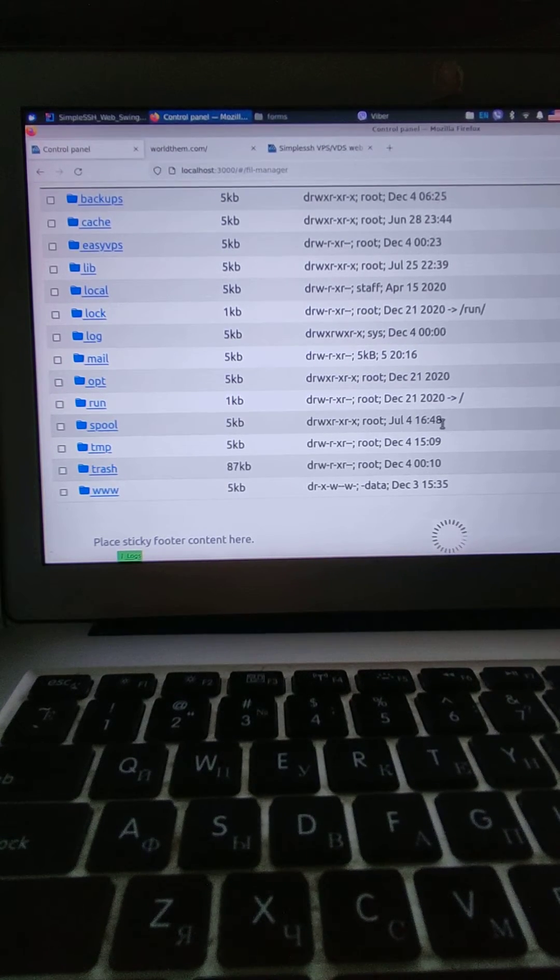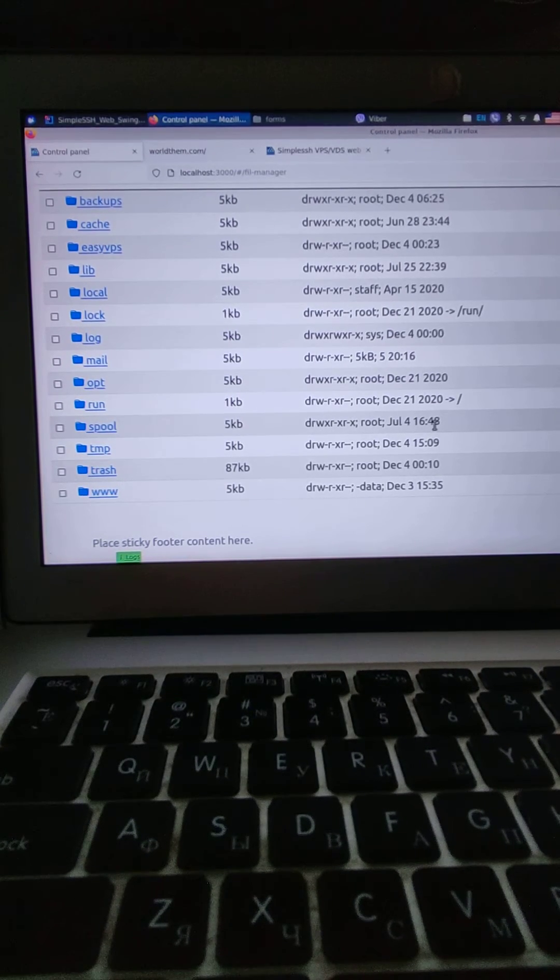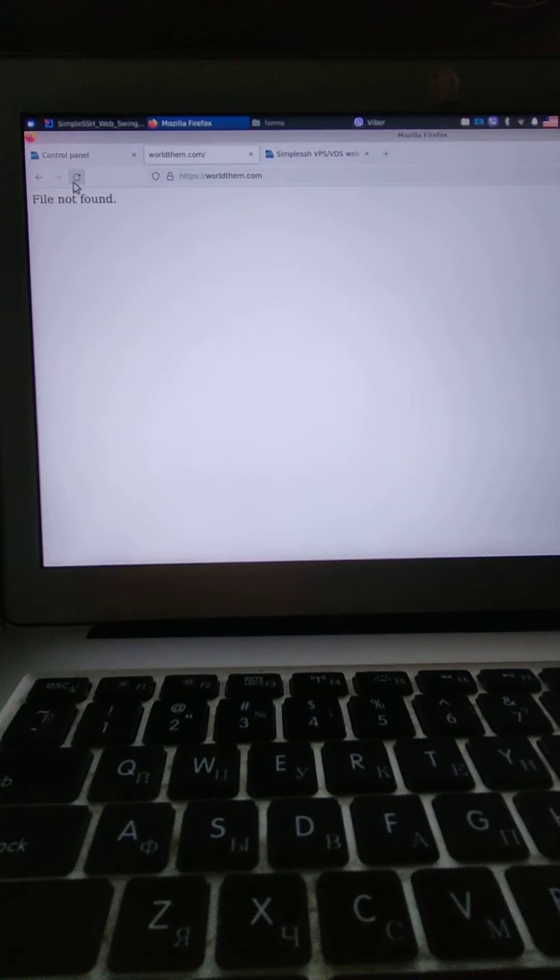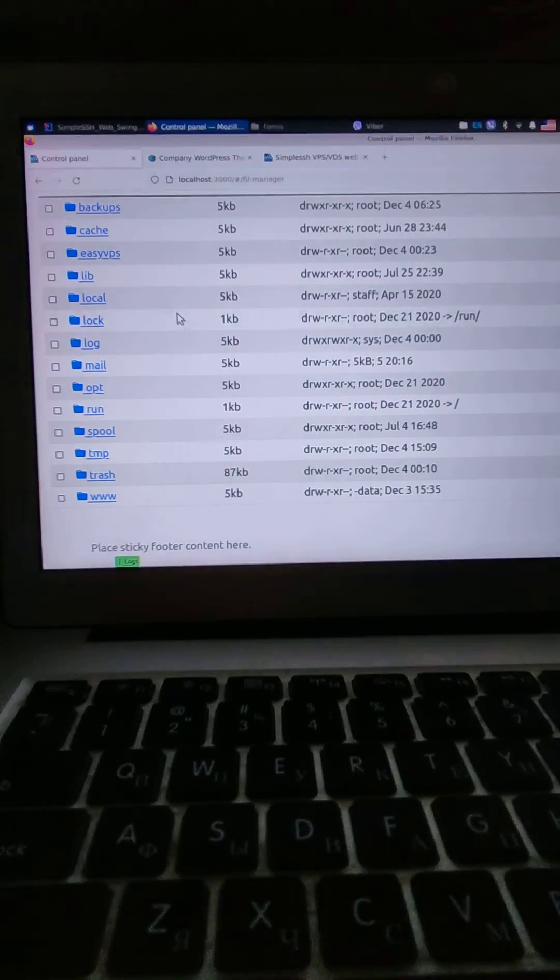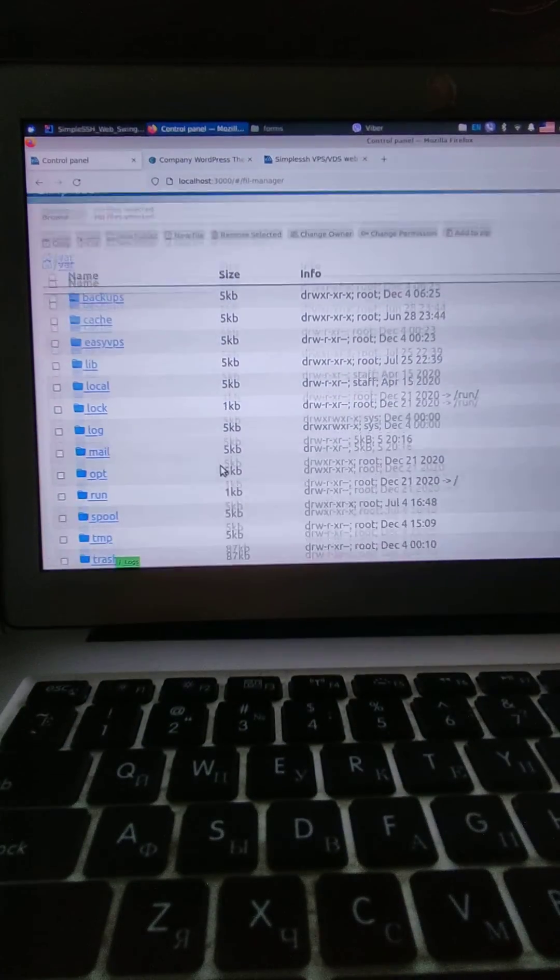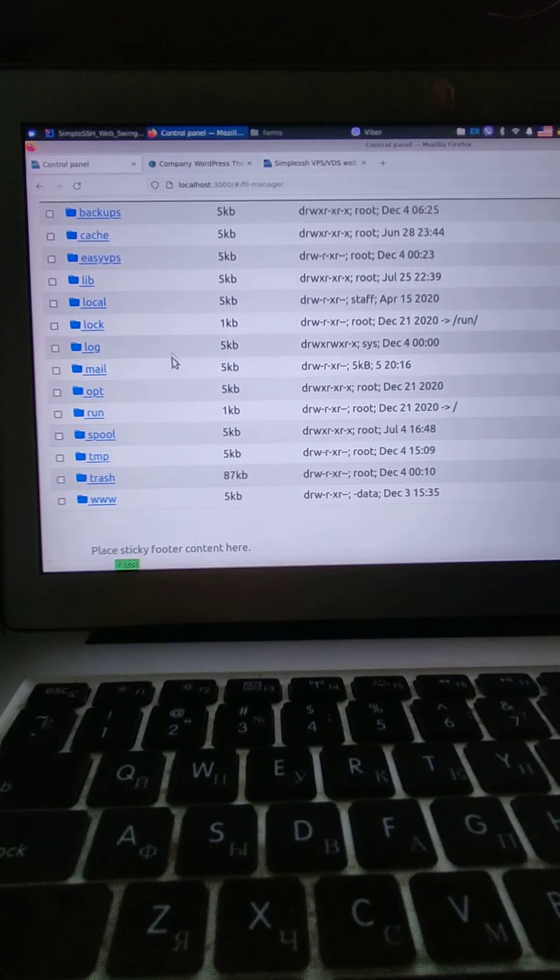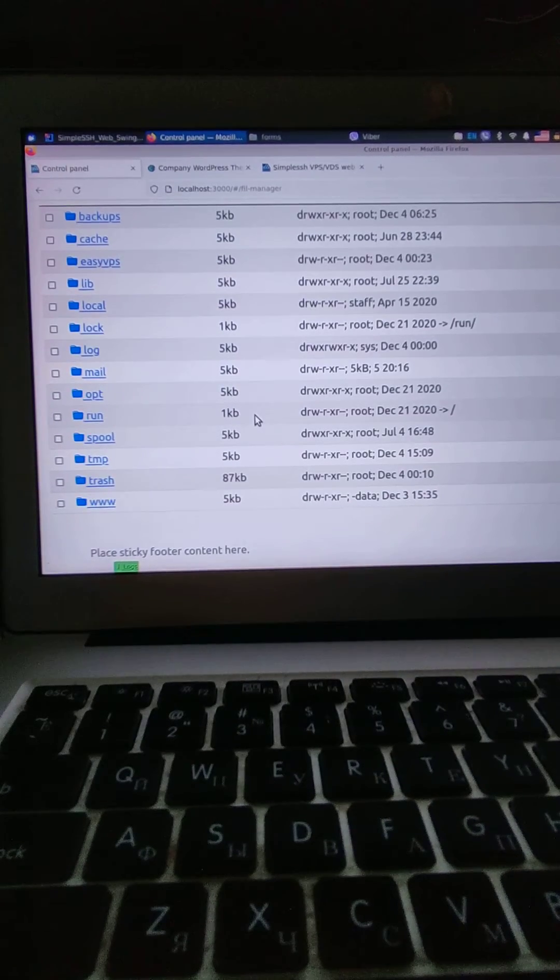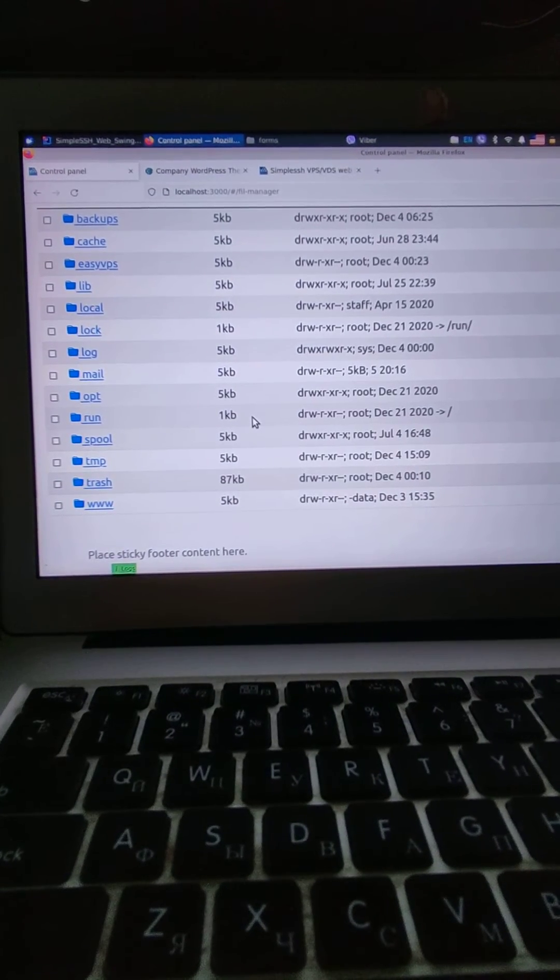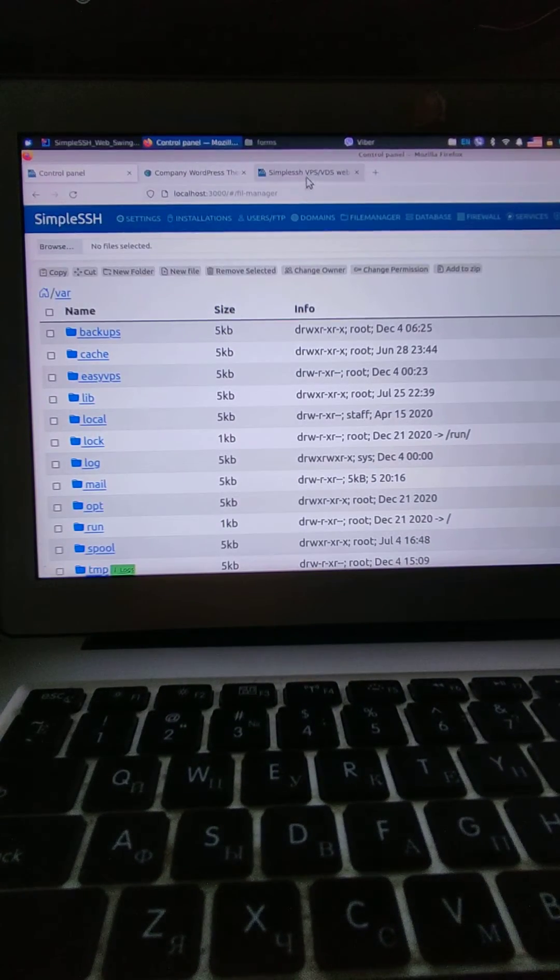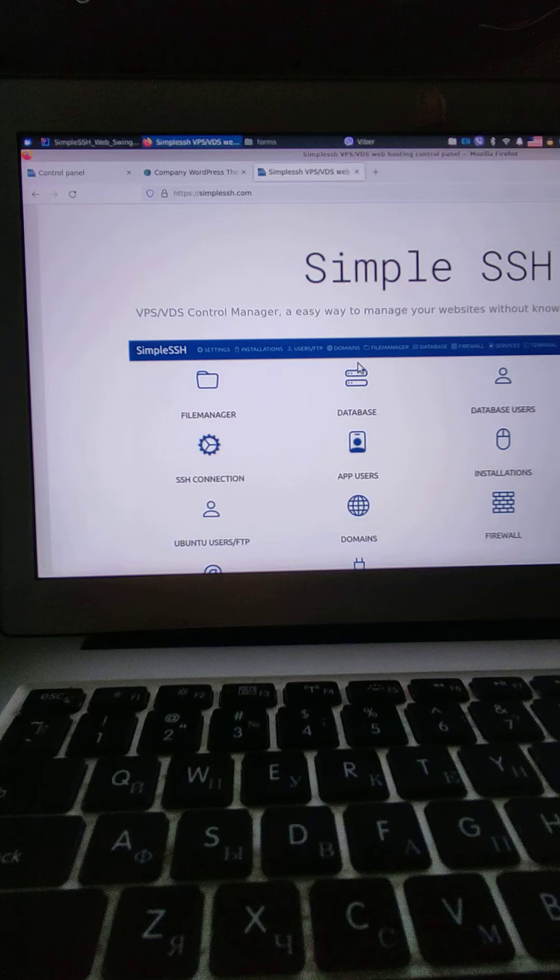Actually, I use this software to manage my VPS. It's Simple SSH. This is their website.